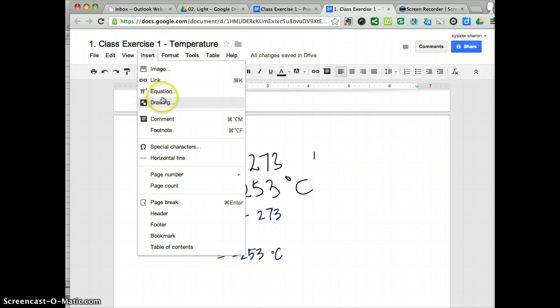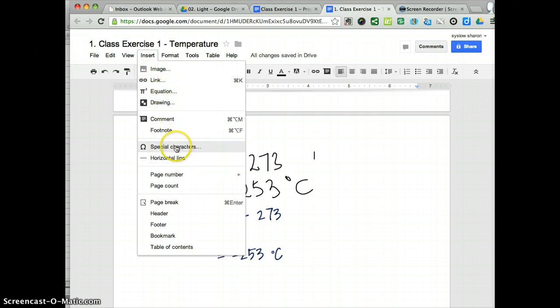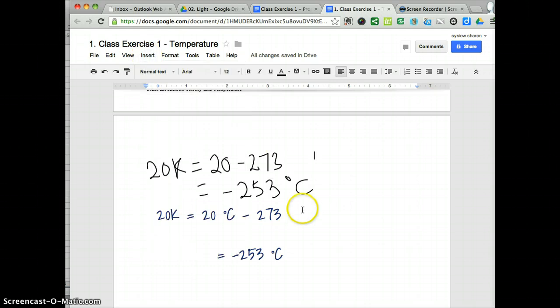If you click on Insert, you see that equations and special characters are also possible, which makes Google document really convenient to use.